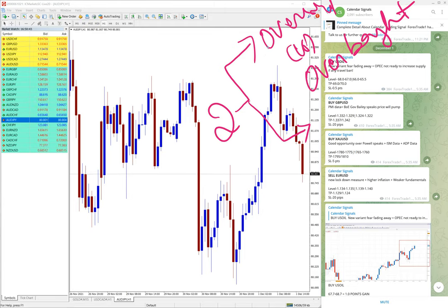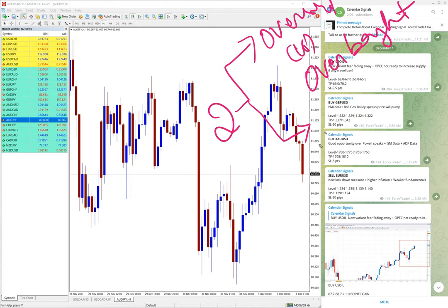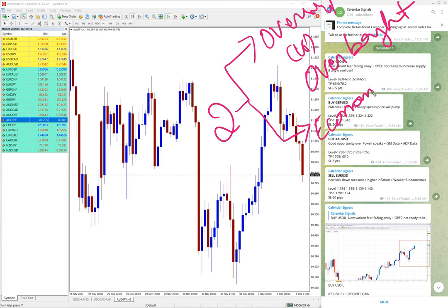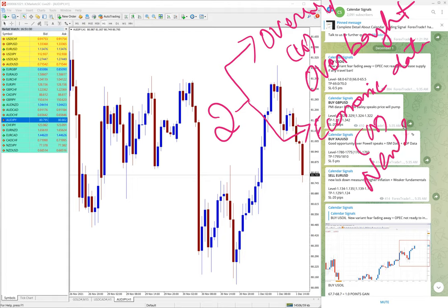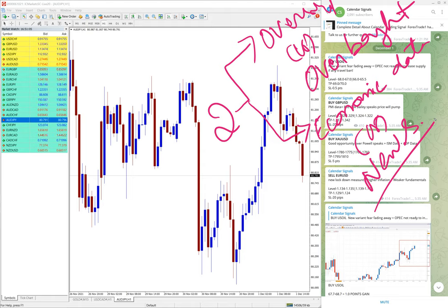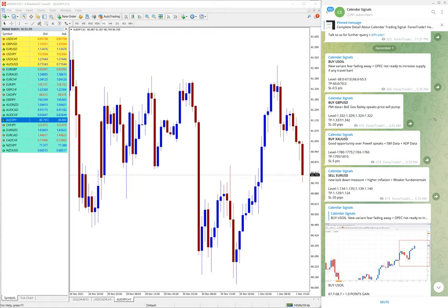And also the main other criteria we are checking is economic data or news. So any important data or news, based on that also we are considering and giving any given script buy or sell signal. So basically based on these two reasons we are giving the signal.